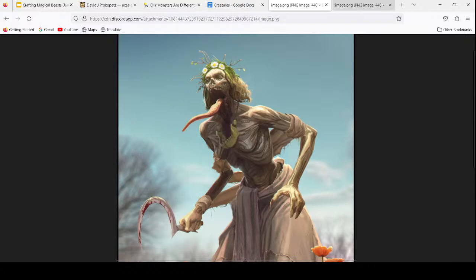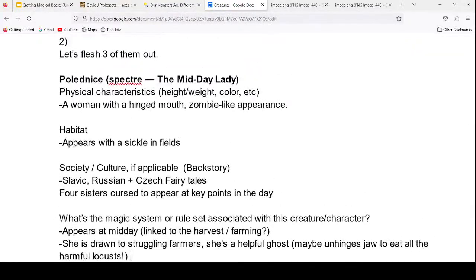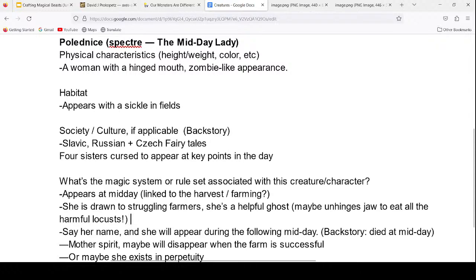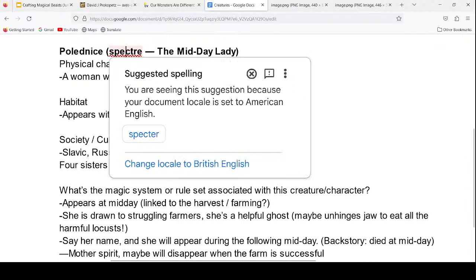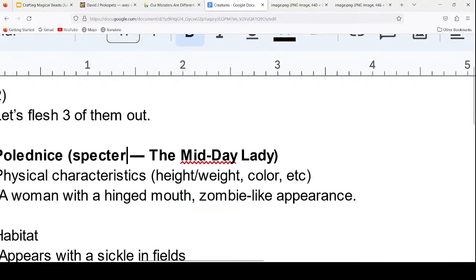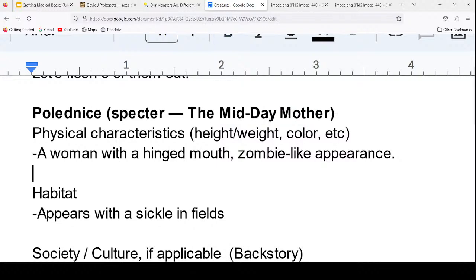This is a cool new version. We've come up with the nice Polednice — she can keep the name since it just means midday lady. Or maybe we can call her the Midday Mother. The mother takes care of the farm, shows up at midday — looking at the medieval definition of a mother as someone who takes care of the farm and the family. And she's also a bit like a reaper — a cheerful reaper; not so grim. She makes wreaths. She's fun.